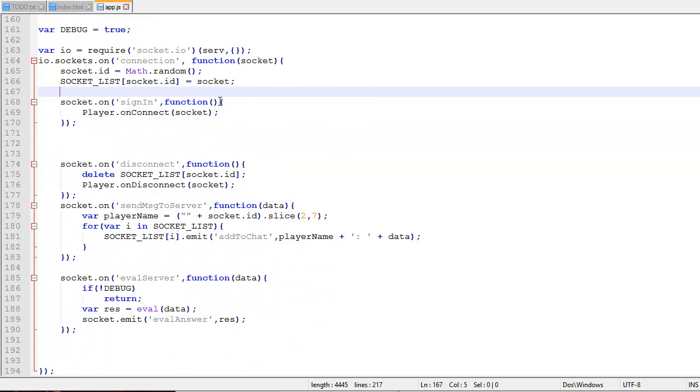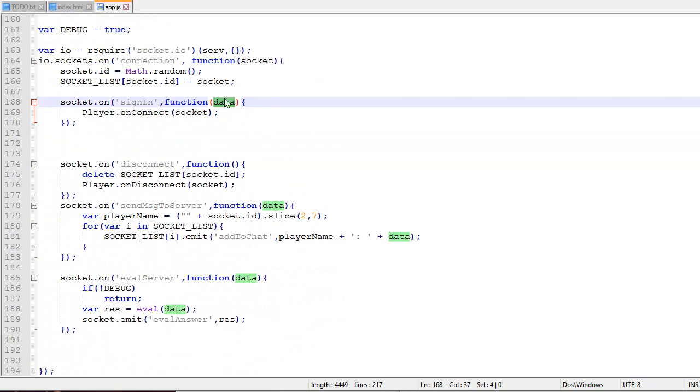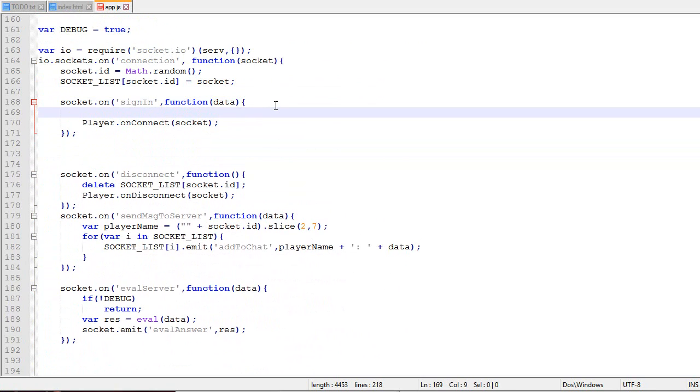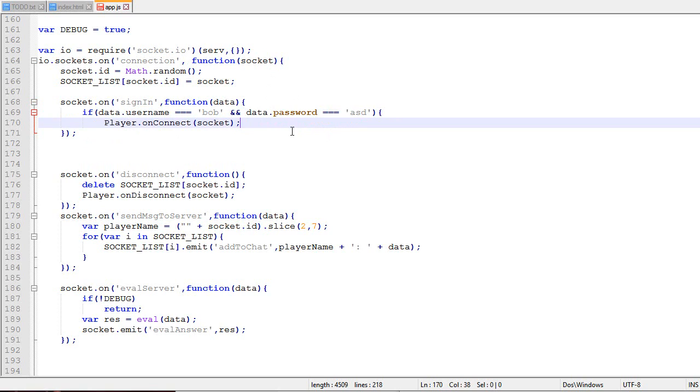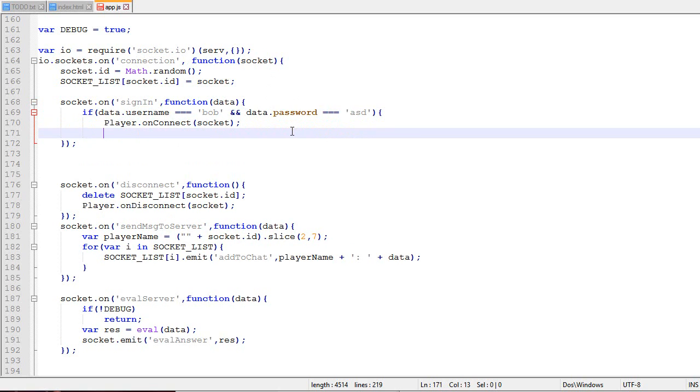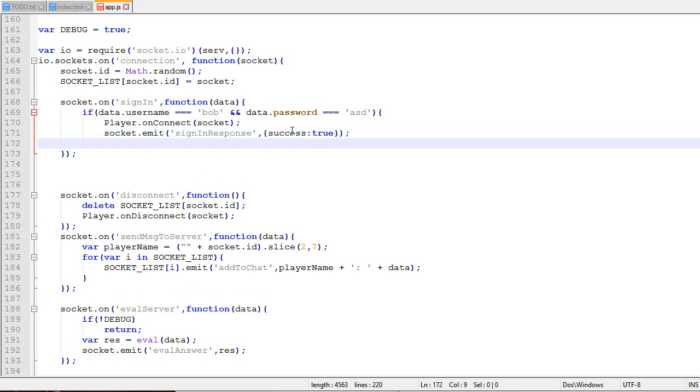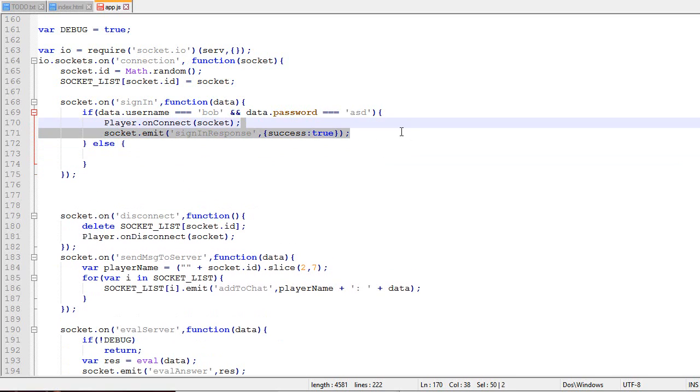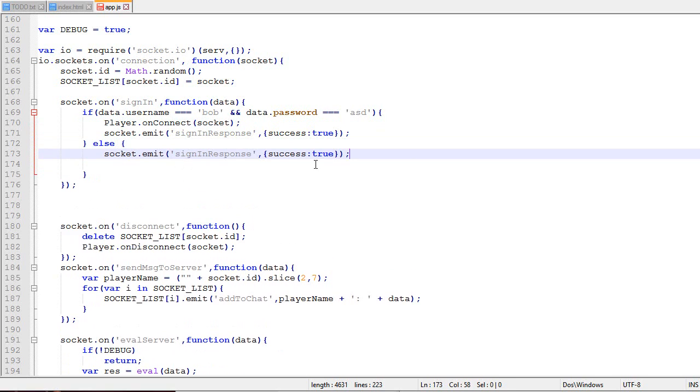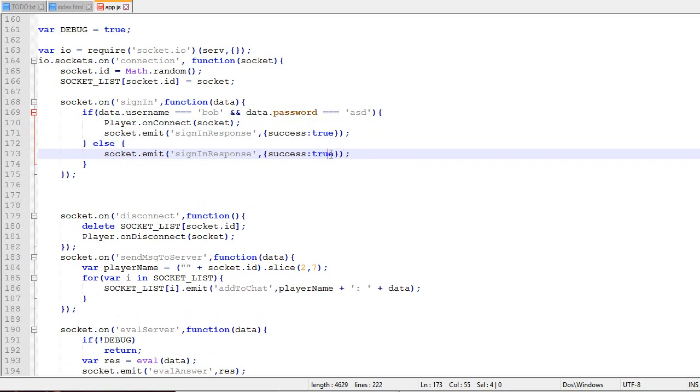Right now we're not doing any validation with the data. For example, the username needs to be Bob and the password needs to be ASD. If this is true, we're going to connect and emit a package sign-in response with success true. If not, we'll send sign-in false.